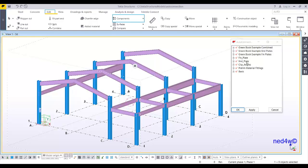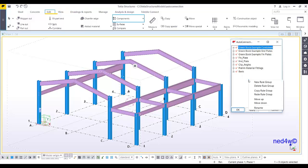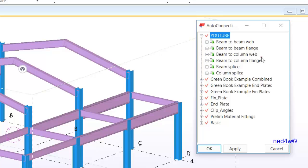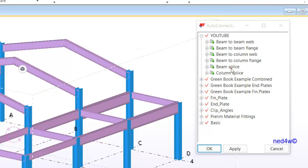If we don't want to use the default settings, all you have to do is right-click and then select 'New Rule Group.' Once you have a new rule group, you can rename it — I'll name this one 'YouTube.' Under that rule group it will show you the different conditions of the auto connection. The auto connection has six conditions: beam to beam web, beam to beam flange, beam to column web, beam to column flange, beam splice, and column splice.